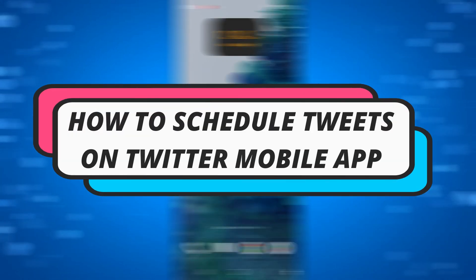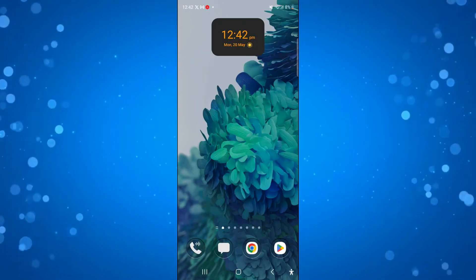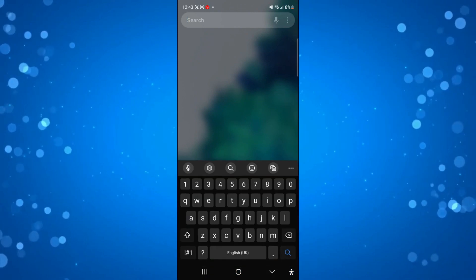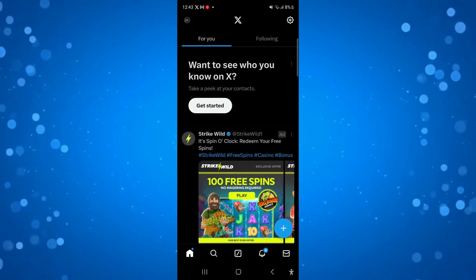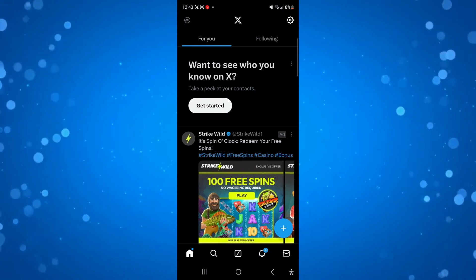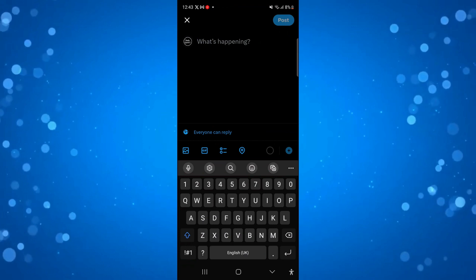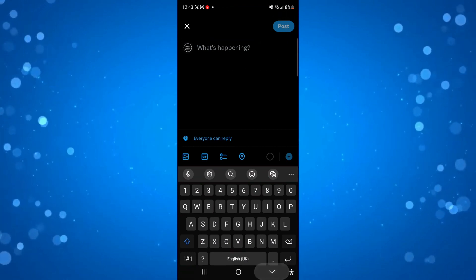In this video I will show you how to schedule tweets on the Twitter mobile app, so let's jump straight into it. I'm going to open up Twitter, or what is now known as X, and if you come down and press the blue plus button in the bottom right-hand corner to start a post, you can make a post but as you can see there's no option to actually schedule this post.